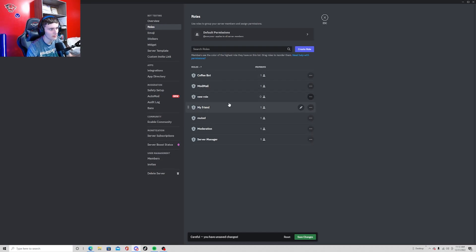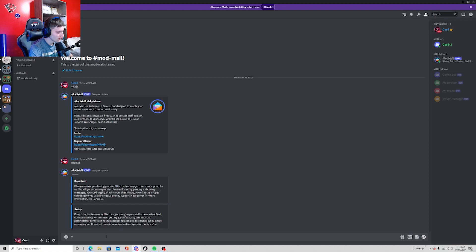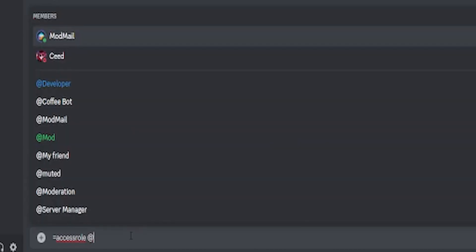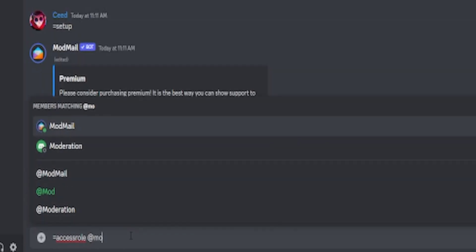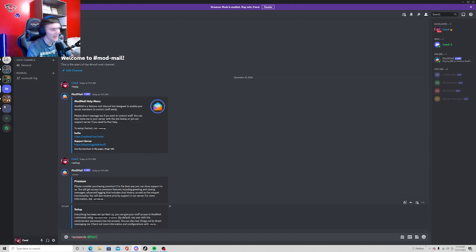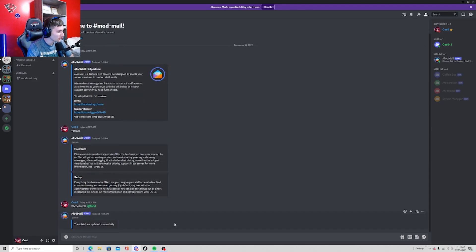We can go ahead and run this command that it's telling us to run. So access role, and then you can ping the role. So I did at moderator, or at mod, whatever you want the roles to access. Okay, so do that. The roles have successfully been updated.